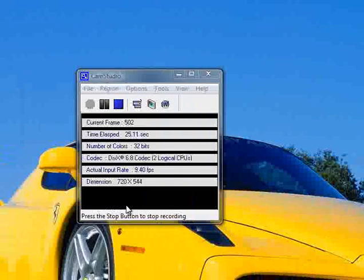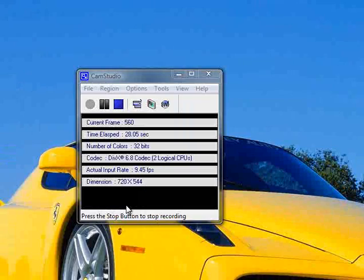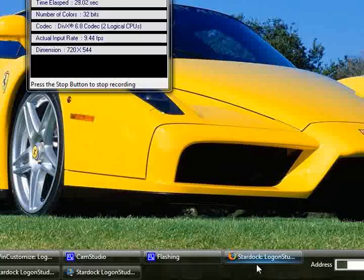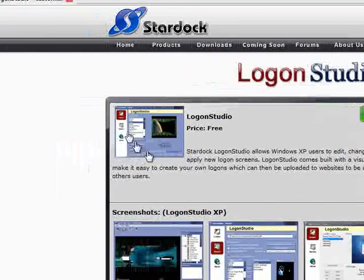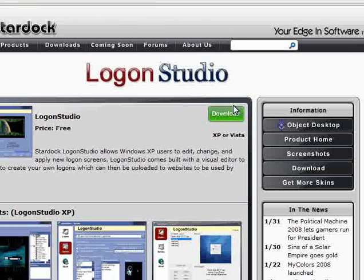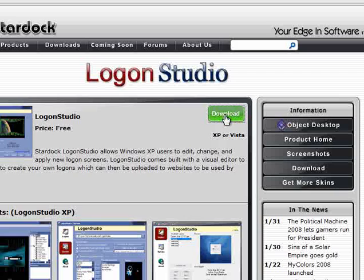What you do first is go into my link that's in my description, the first one, and that will take you to a page like this. At the top, on the side you'll see download and underneath that you'll see XP or Vista. That's the one you click download on.